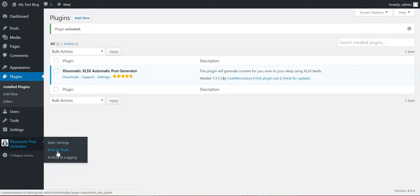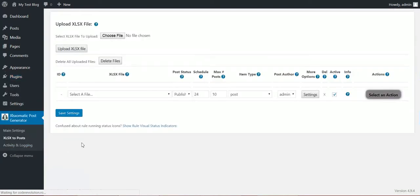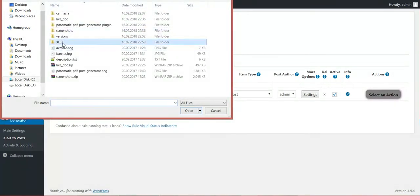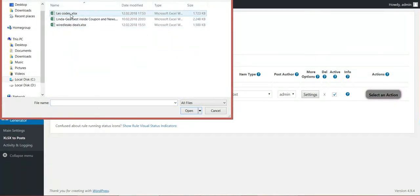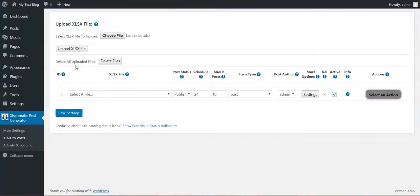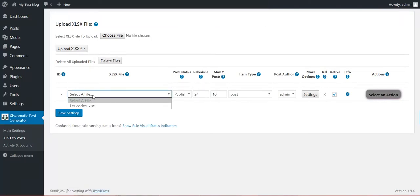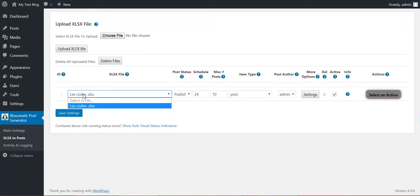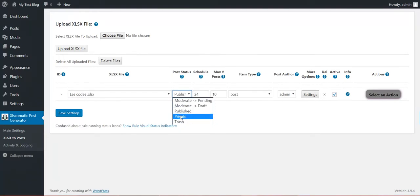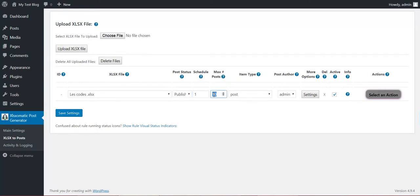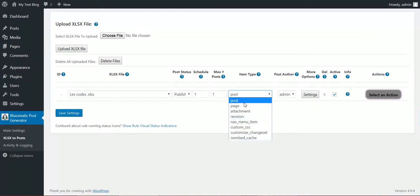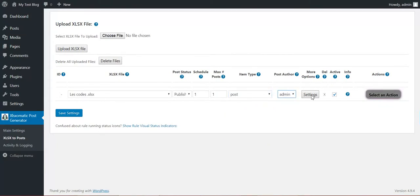You can go directly to XLS to Posts. Here you can choose a valid XLS file. I have here three sample files, let's start with this. Click Upload XLS File. After the upload completes, you can configure a rule. Select the XLS file from this drop-down. Select the Post Status: Pending, Draft, Publish, Private, Trash. Select the Schedule. I want to run this rule every one hour. Maximum Post: only one post should be maximum posted at once, every hour. The post type should be Post. Here you will have listed page, attachment, or any custom post type you have installed on the blog. Post Author should be Admin. Here are some advanced settings, some XLSX advanced settings.